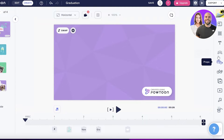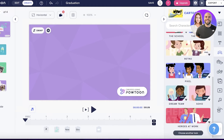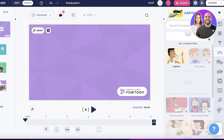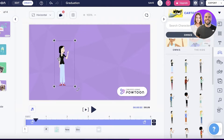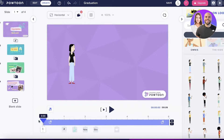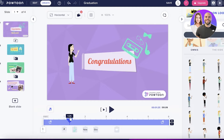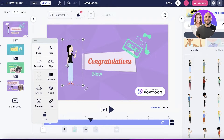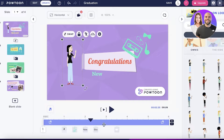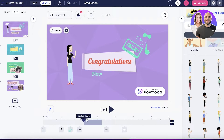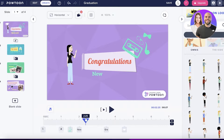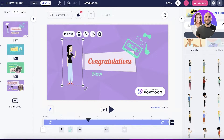If I click on Characters, I can see the different types available. I'll take this female character and place her in. I can control when she stops appearing by locking it in and splitting from here — I'll add one more second to the timeline, then take the character out at that point.